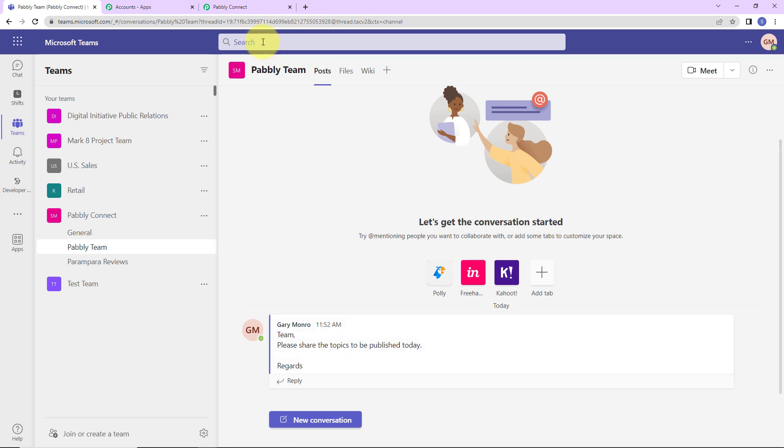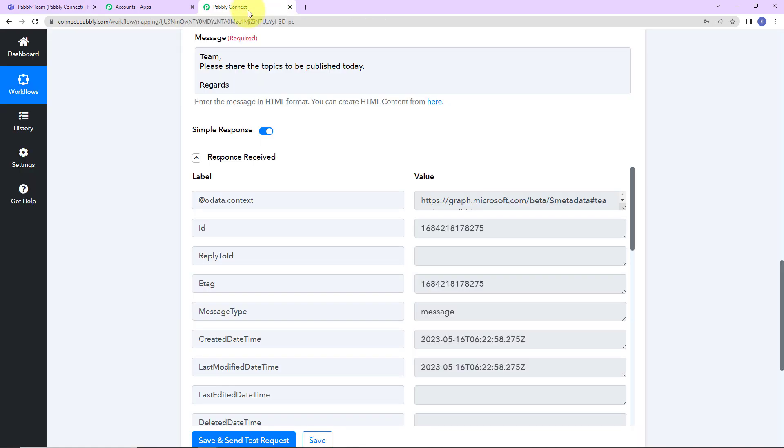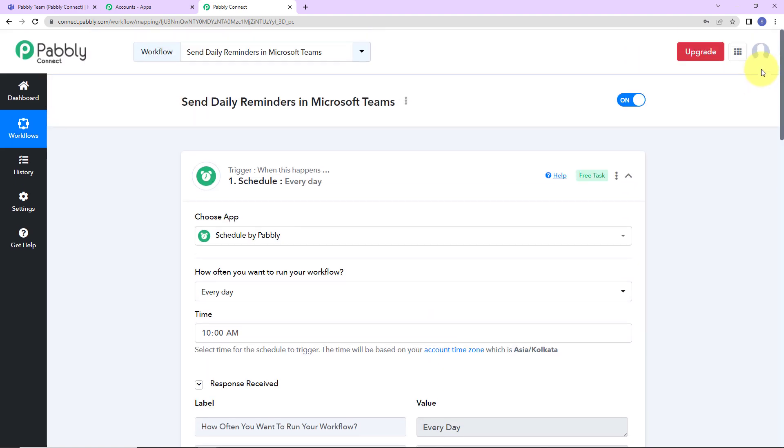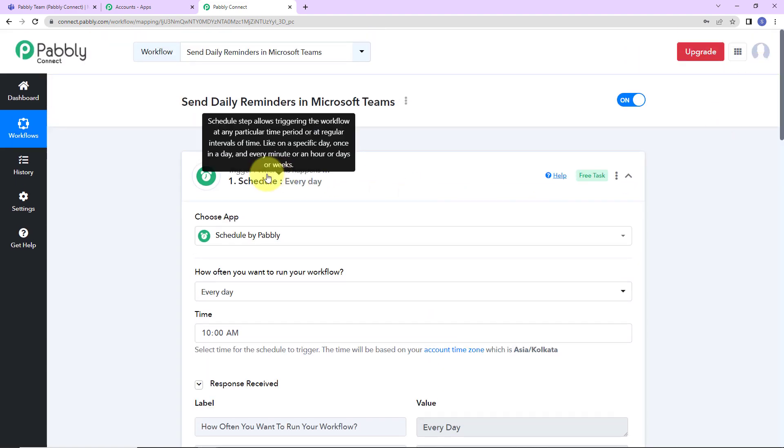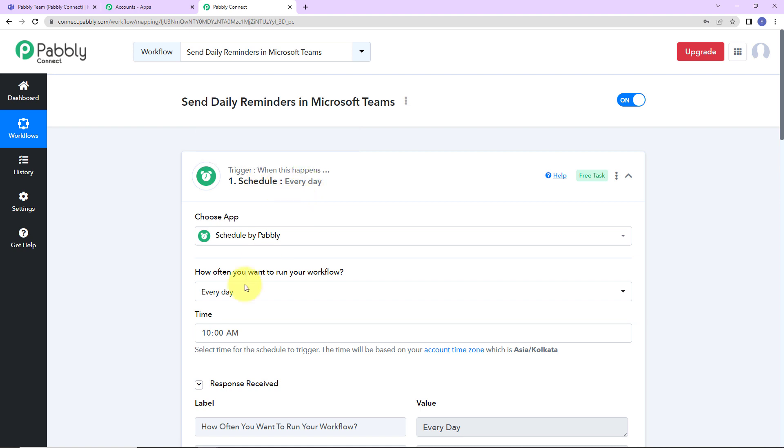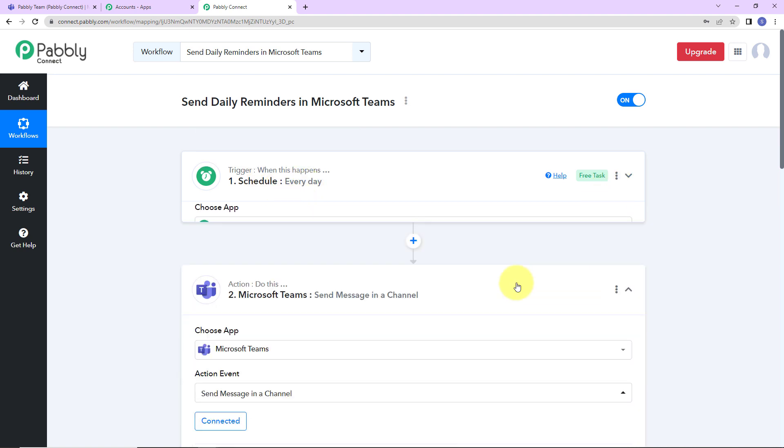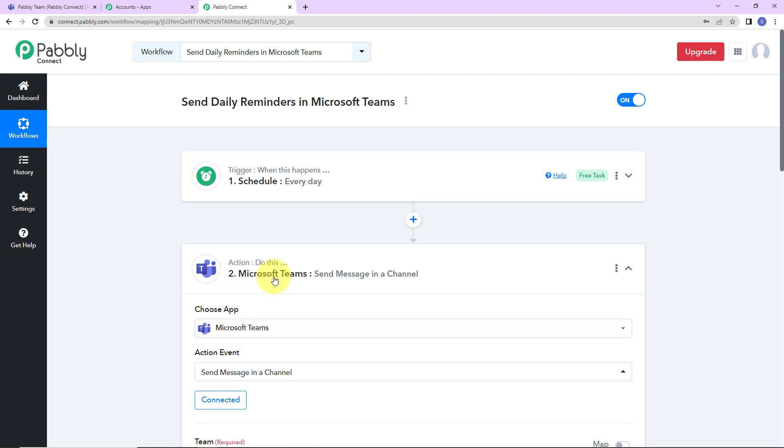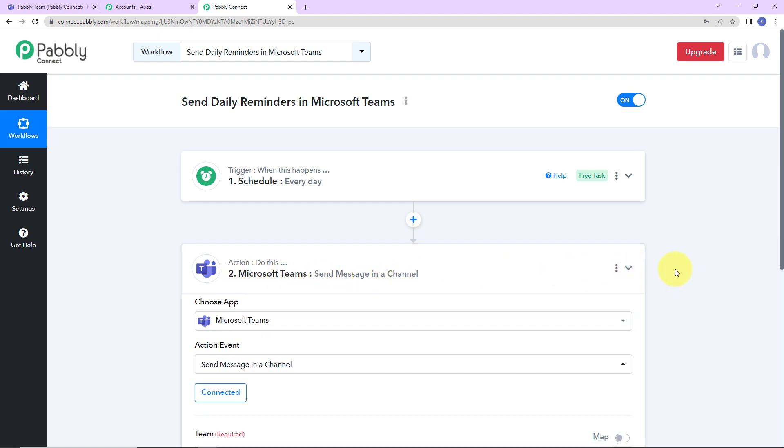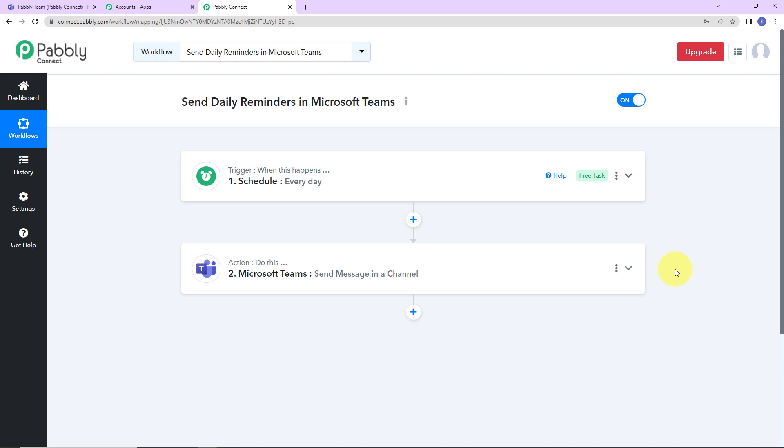I'm going to take you back to Pabbly Connect to understand what we have done. This is an extremely easy two-step integration process where our trigger application is a feature by Pabbly which is schedule. I have scheduled this workflow to run every day at 10 o'clock in the morning. Then my action application here is Microsoft Teams where the event is to send message in a channel. I hope this is absolutely clear to you. If in case you have any doubt, you can refer to the workflow which is given in the video description. You can also clone the same and start to process immediately.